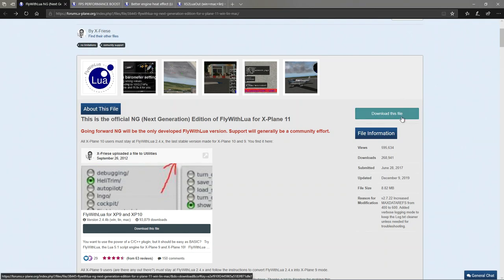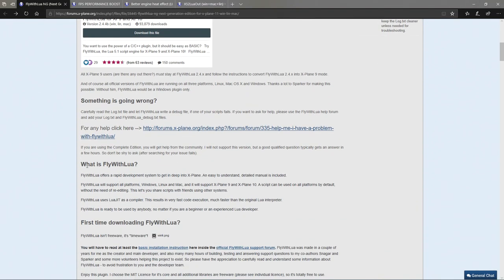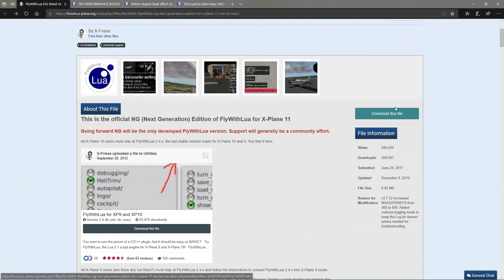So here we are on the Fly With Lua NG page. The first thing we need to do is download it. It offers a rapid development system to get deep into X-Plane, is easy to understand, includes a detailed manual, and supports all platforms. It uses LuaJIT, which provides very fast code execution. Though the original Lua interpreter was fairly fast, LuaJIT is faster. If you know lots about Lua you can create a bunch of stuff; if not, you can still download other people's scripts and bring them in.